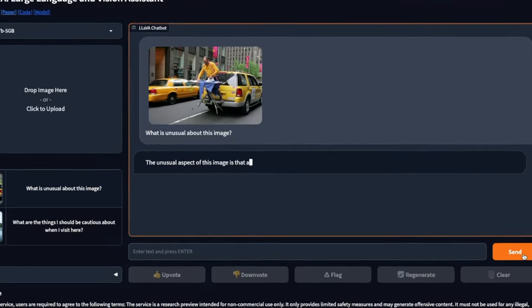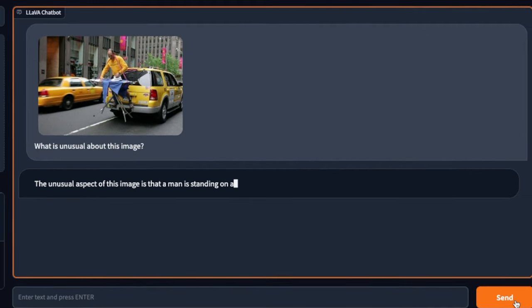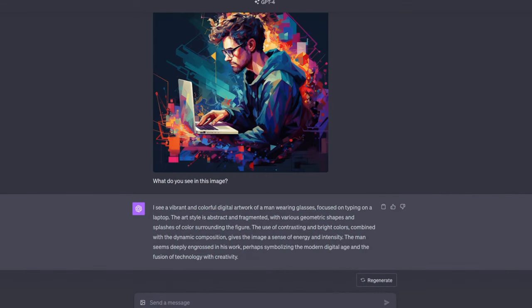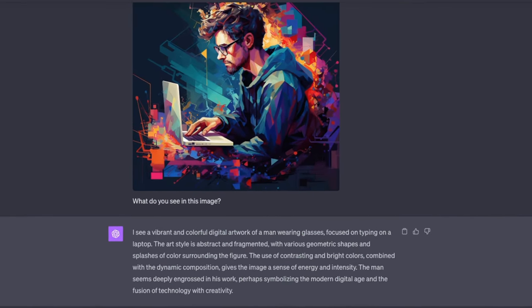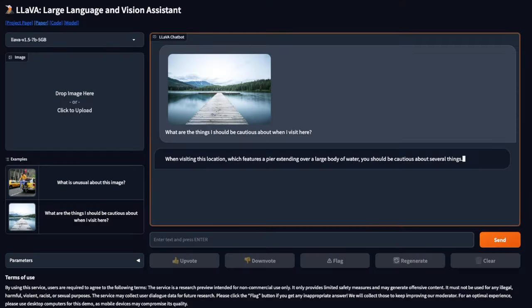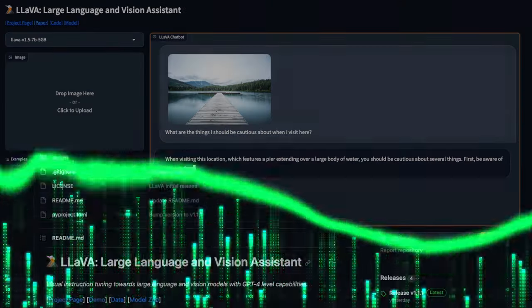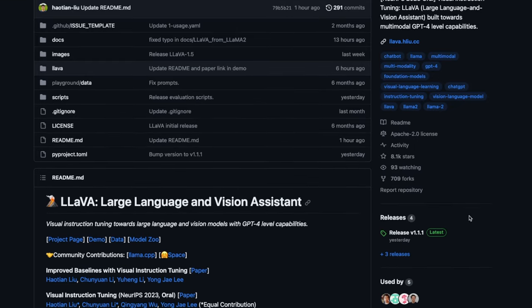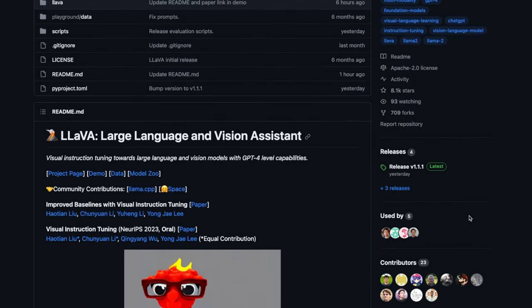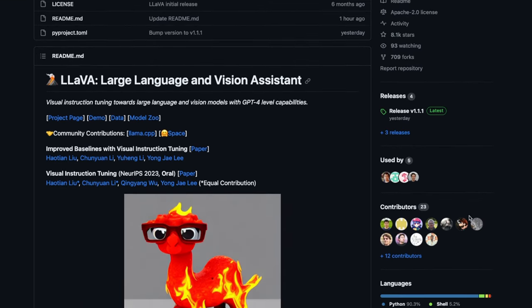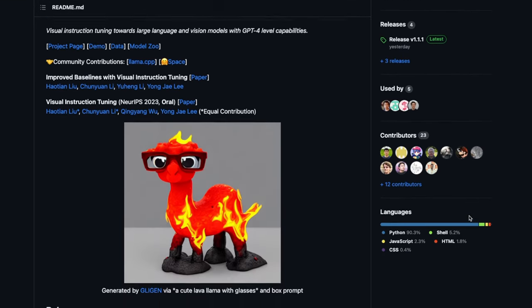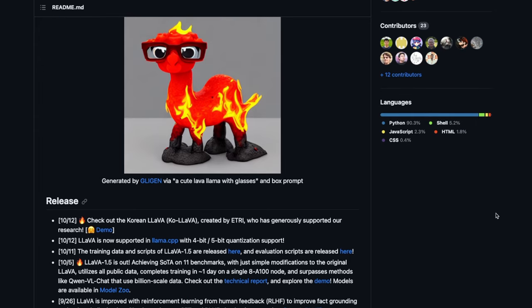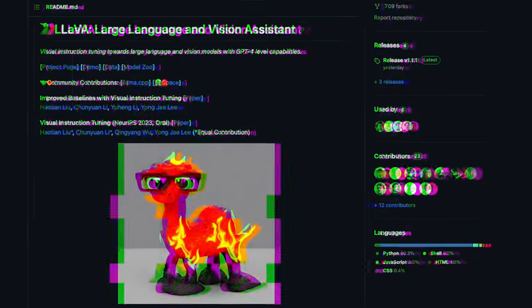In the previous video, I showed you an open source alternative to GPT-4 with vision. Just like GPT-4, this model is able to understand and see images. In that video, we looked at the online demo, but in this video, I want to show you the easiest way to run this either locally or in a Google Colab.